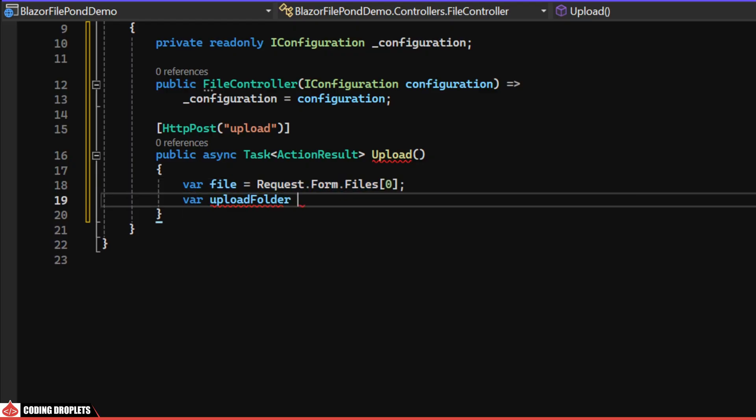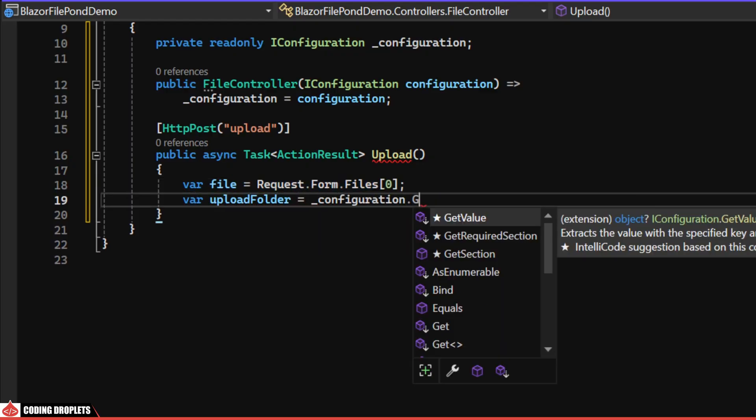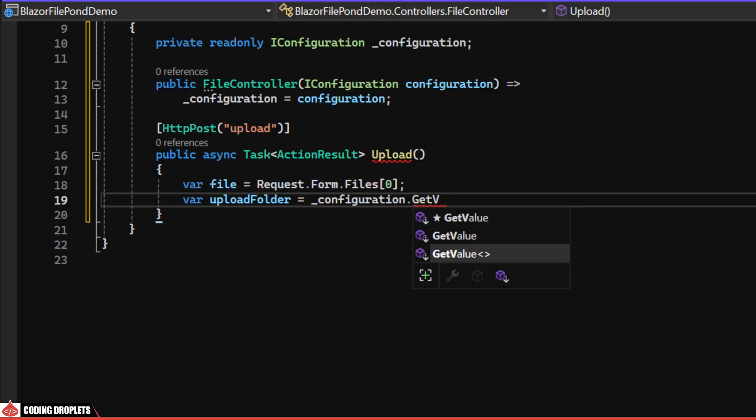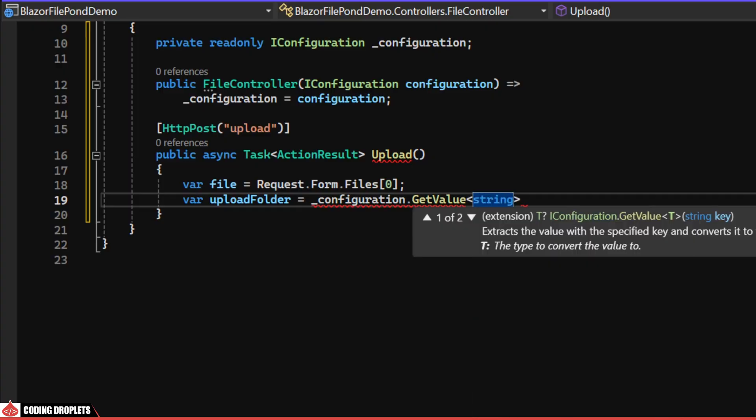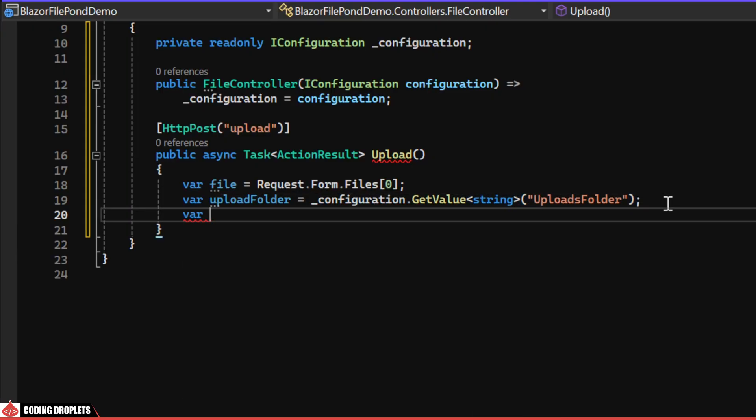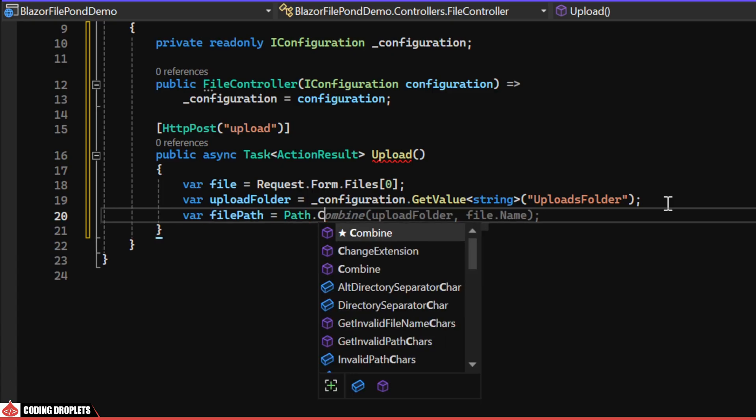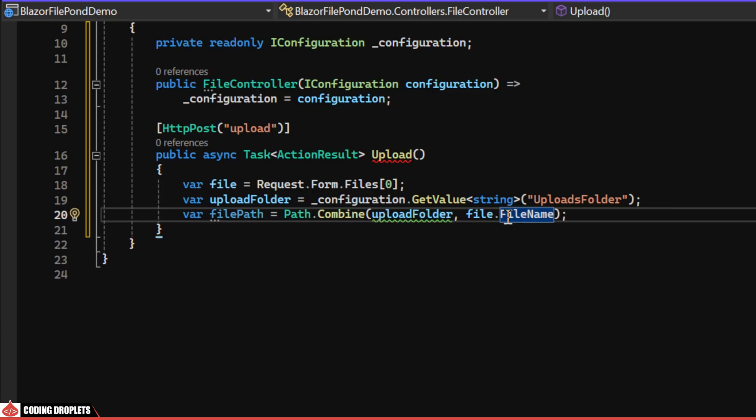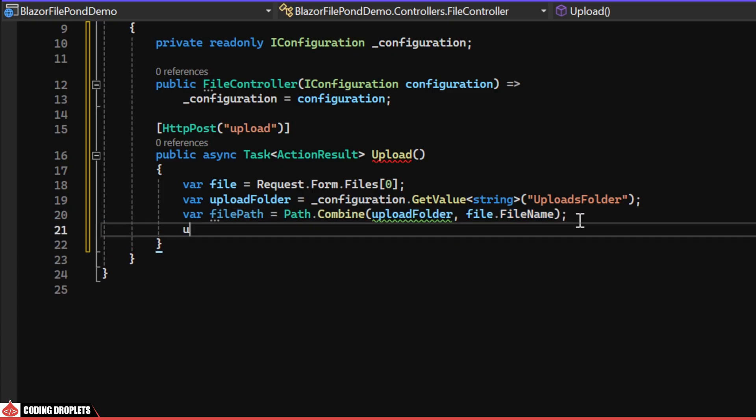Next, we'll get the folder path from the app settings using the configuration object. Then, we'll create the file path by combining the folder path and the file name.